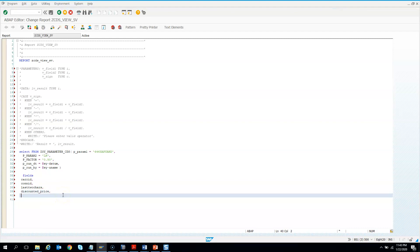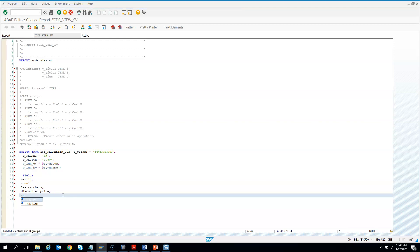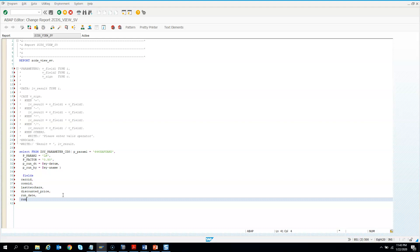And then you want to show run by. Run date. And then finally I want to show run by.